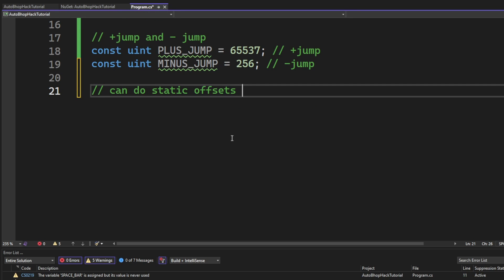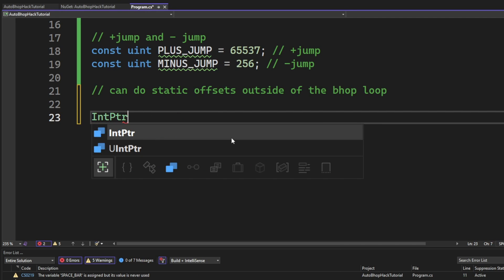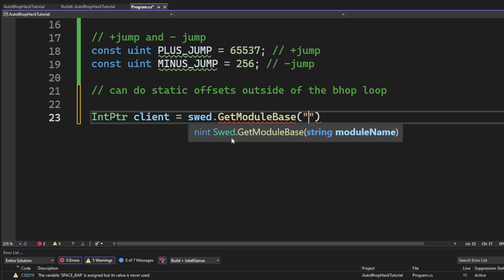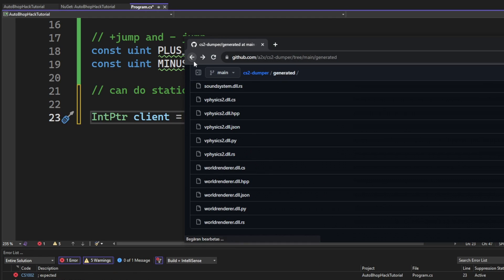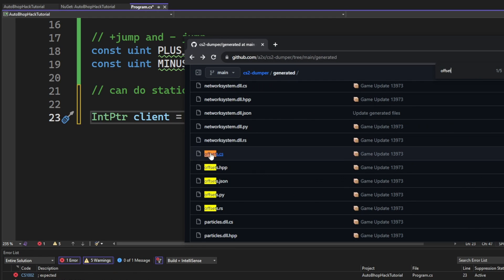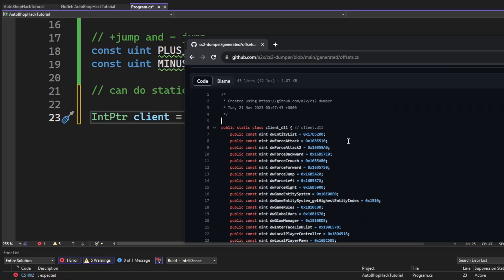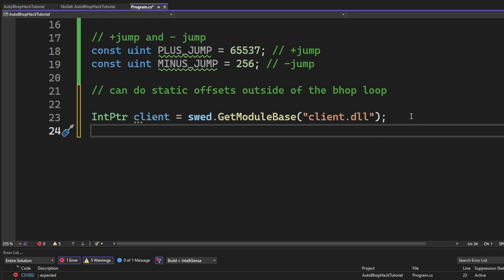After that, we have some static offsets or memory addresses that we want to declare. The first one will be the client module. This is because the memory offsets that we will want to use all are relative to the client.dll. So we will get the client module base by using the SWED method getModuleBase. Then the name of the module, which is client.dll.